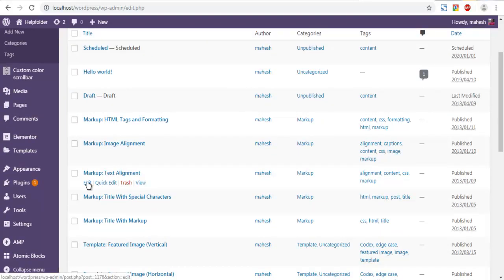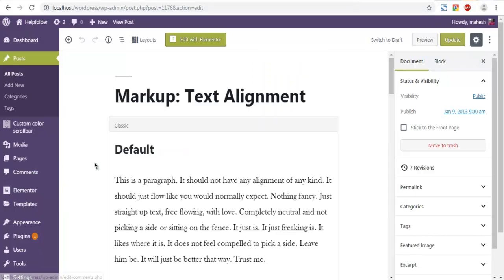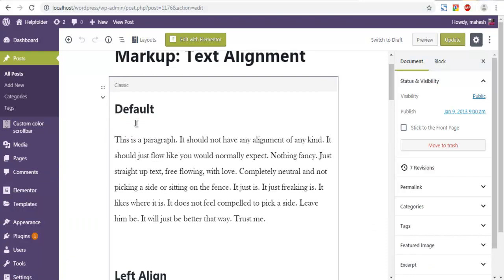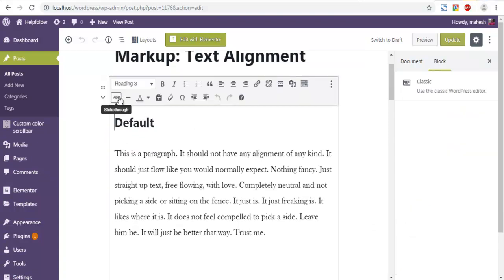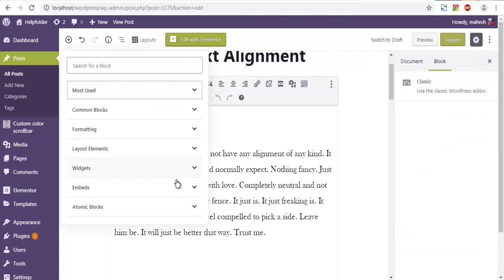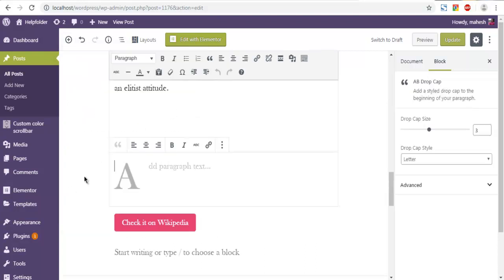go to text alignment, and here you can see I don't have that big drop cap here, so I'm gonna add block. For Atomic Blocks we check for drop cap, and here you can add that